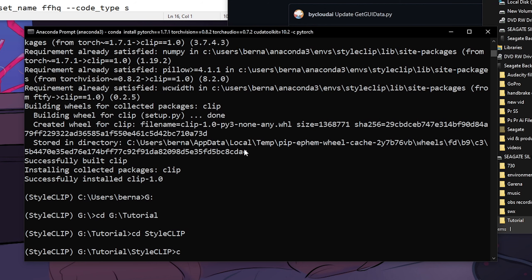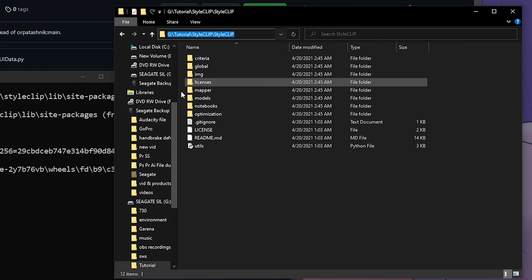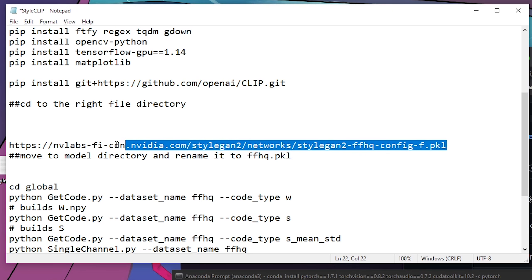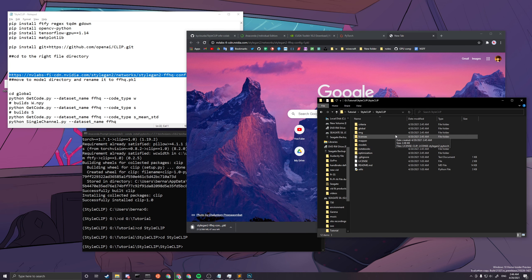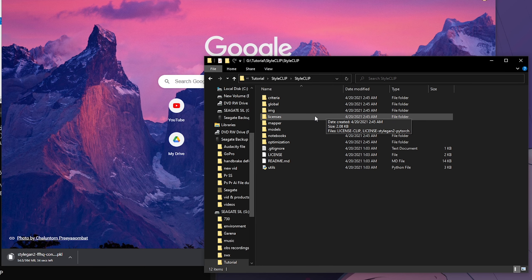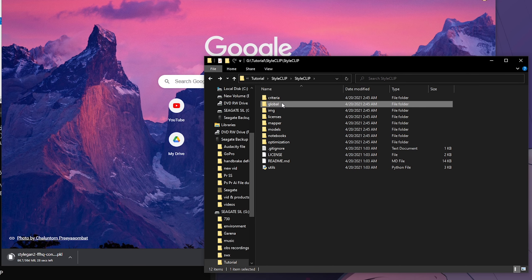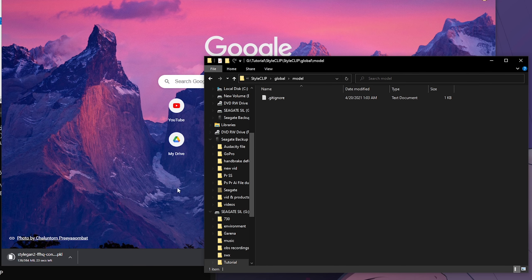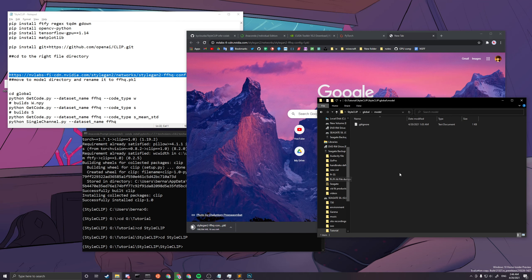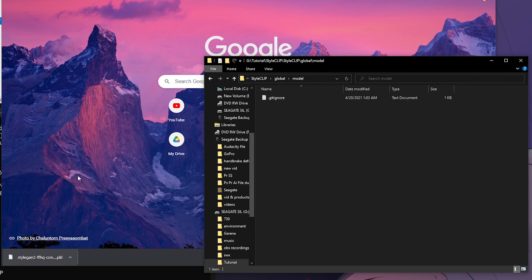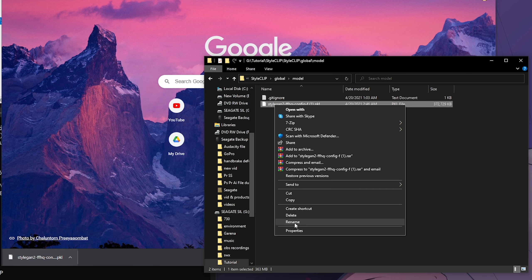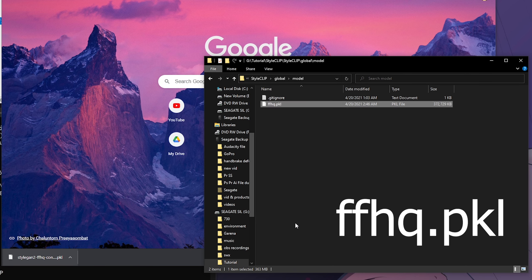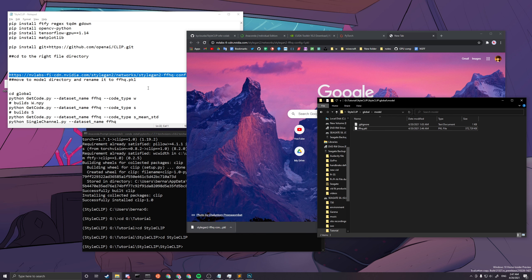After extracting, you can rename the extracted folder to 'StyleCLIP' for a shorter folder name. Then navigate into it via the command prompt — you'll be in the 'StyleCLIP/StyleCLIP' path. Next, download the StyleGAN2 model file from the provided link, move it into the 'global/model' directory, and rename it to 'ffhq.pkl'.